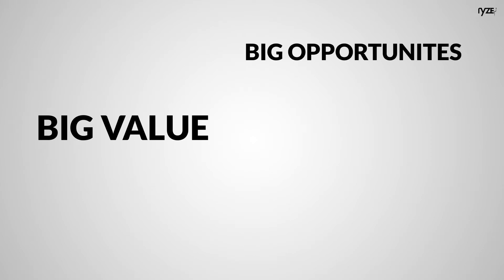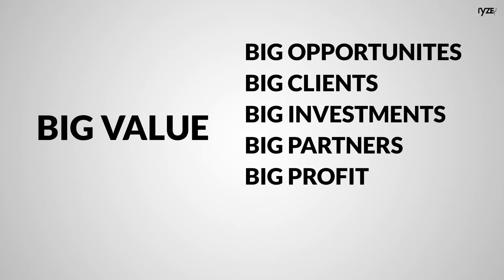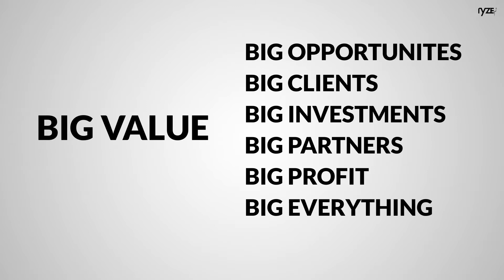The truth is, regularly sharing yourself is a way to offer big value. And offering big value brings big opportunities, big clients, big investments, big partners, big profit, big everything.